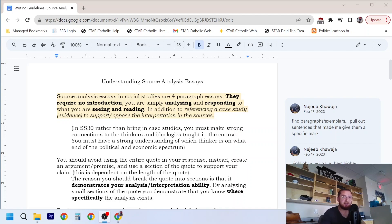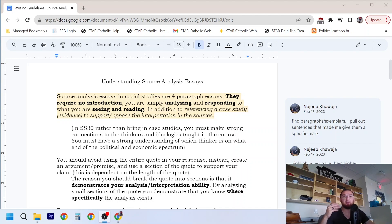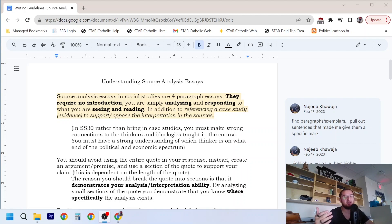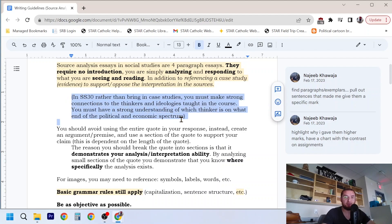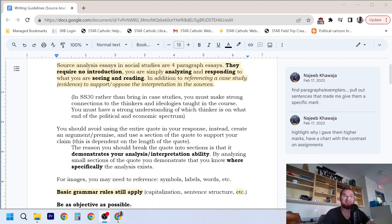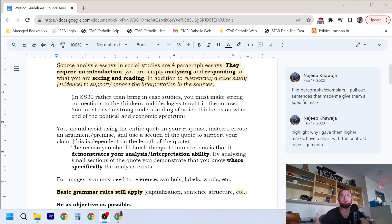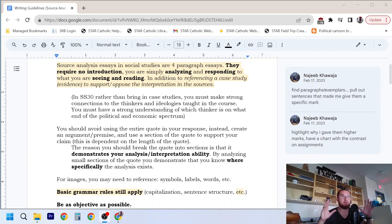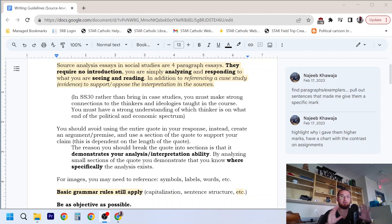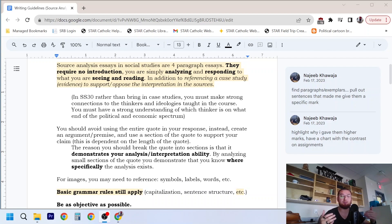In source analysis essays, you're also providing some sort of evidence, typically we call those case studies, to support or oppose the interpretation of the source. So this is necessary. If you're a social studies 30 student and you're watching this, this blurb here is for you, which says that you are less required to bring in a case study, some evidence, and rather you're supposed to focus on making connections to thinkers or ideologies taught in the course. So you need to really understand the ideologies and perspectives that are taught in social studies 30 and be able to reference those in terms of the source, the images that you're being given, or the quotes.